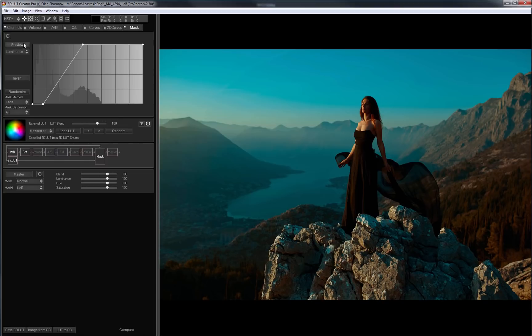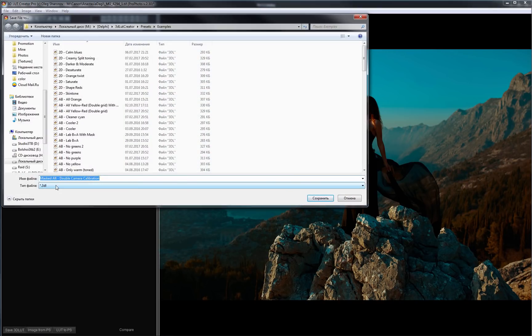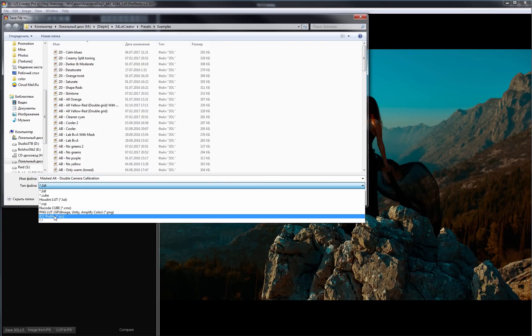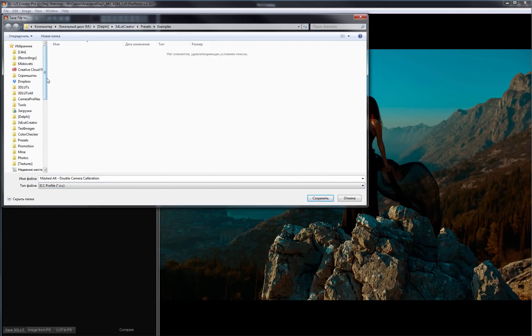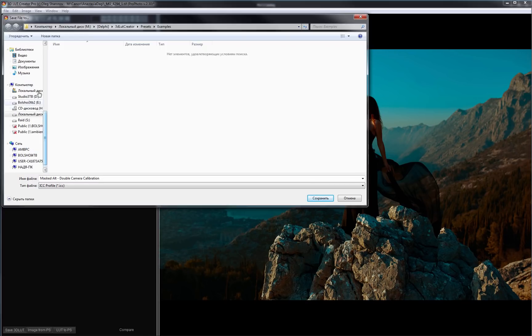I will save this LUT as a color profile. I click Save 3D LUT and select the ICC profile file type. Now I need to save this profile to the folder where Windows stores its color profiles. It's the same place as for the printers and display profiles.